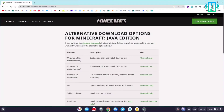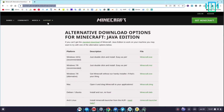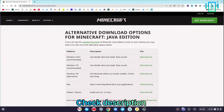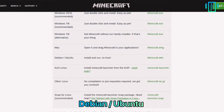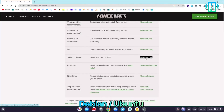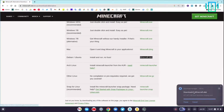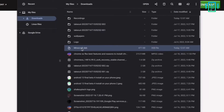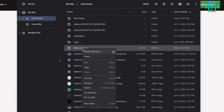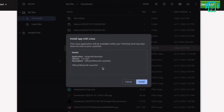Now we need to go to this website — the links will be in the description — and we need to download the Ubuntu and Debian version. This is the Minecraft launcher and it's a very small size. Go to the folder, then right-click on the downloaded file and choose 'Install with Linux'.